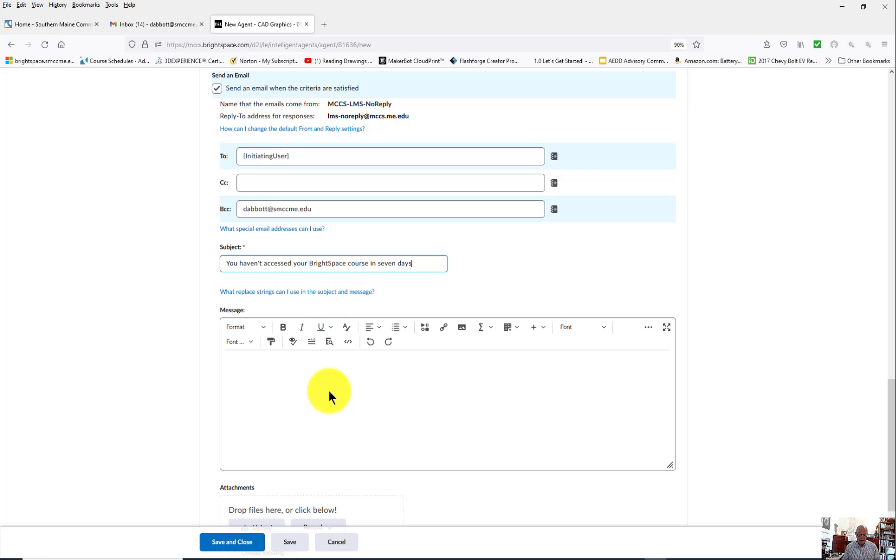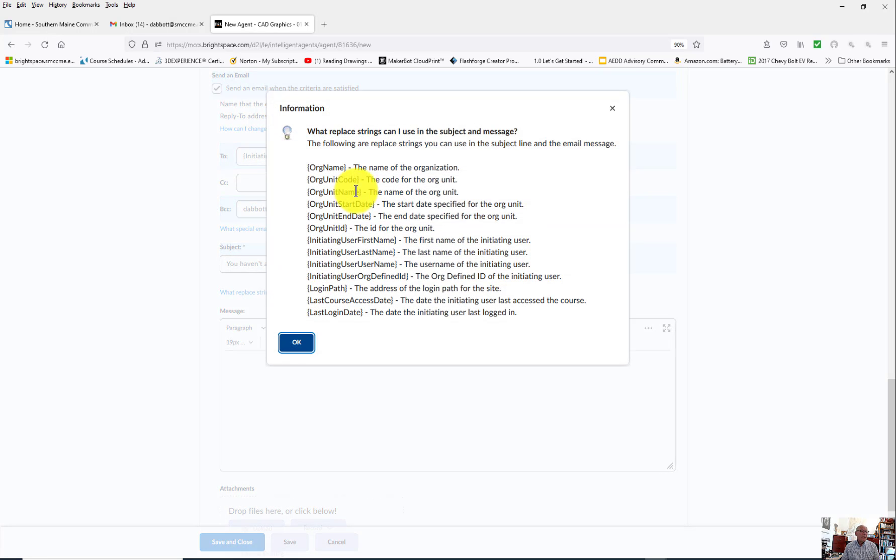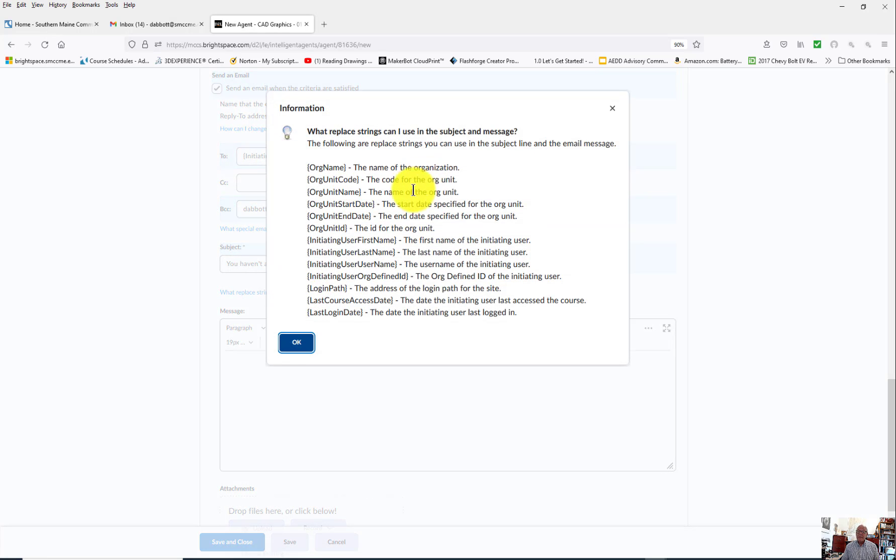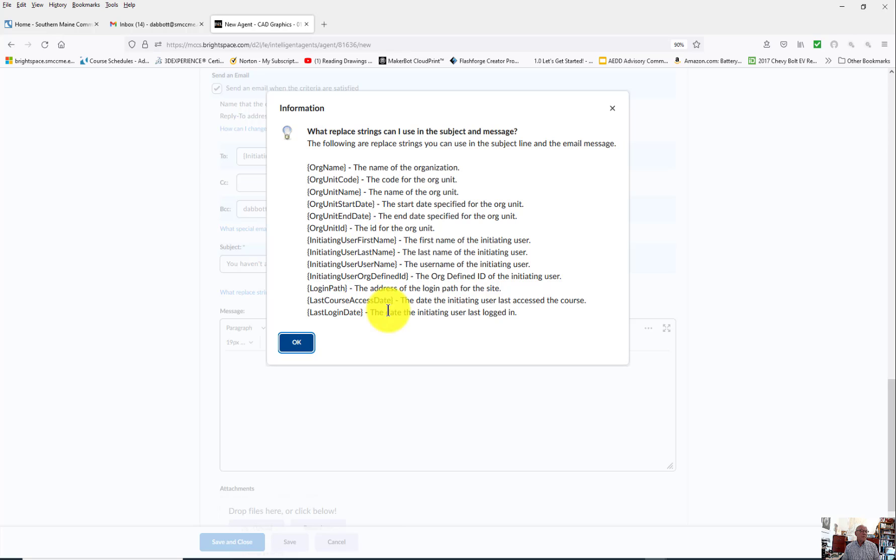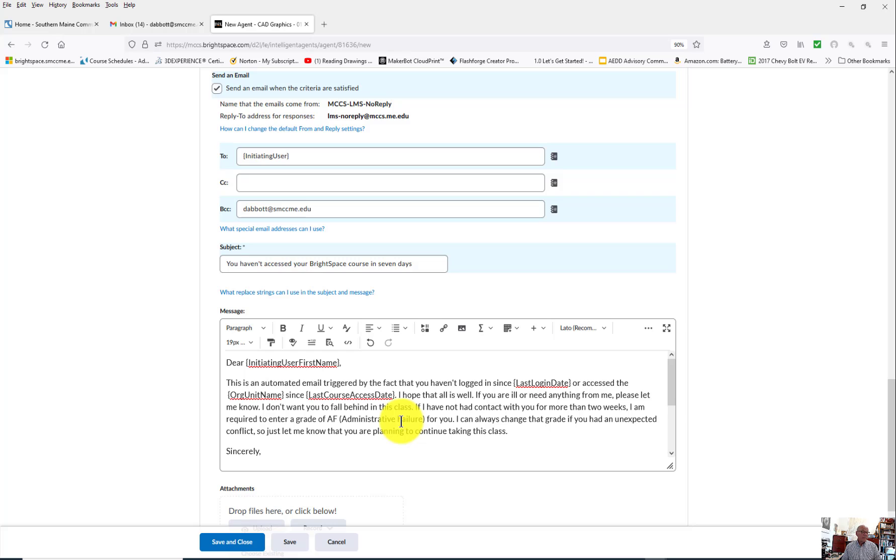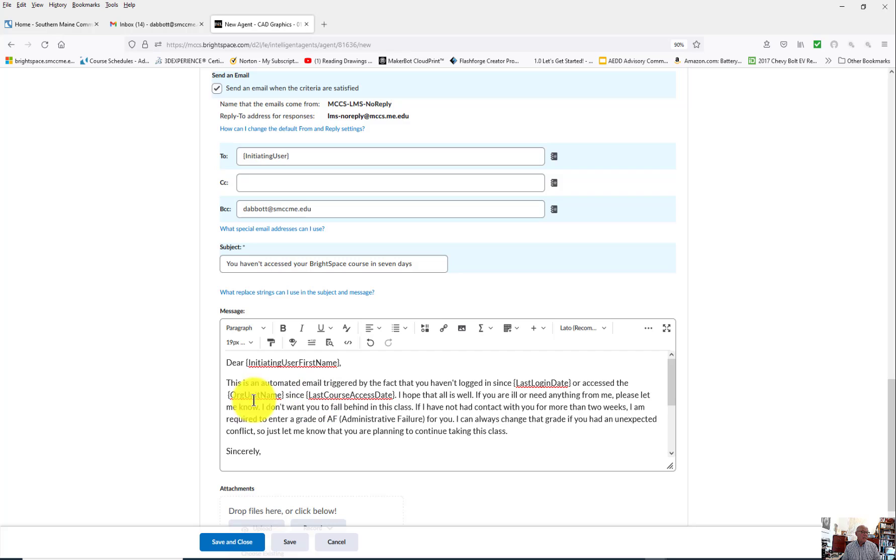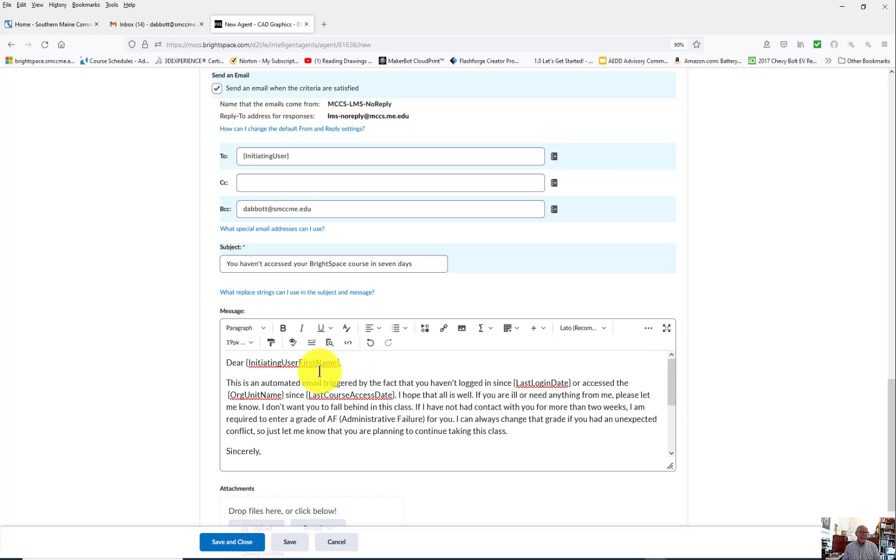As far as what other replacement strings you can use, those are the ones you can use in the body of the email. Here I'm going to use a couple of these replacement strings. One of them is OrgUnit, another is Initiating User First Name. So what I'm going to do is paste an email in here. Dear Initiating User First Name gives them a personalized greeting. You have these other replacement strings: Last Login Date, OrgUnit Name, Last Course Access Date. Those are the ones I'm using in here.